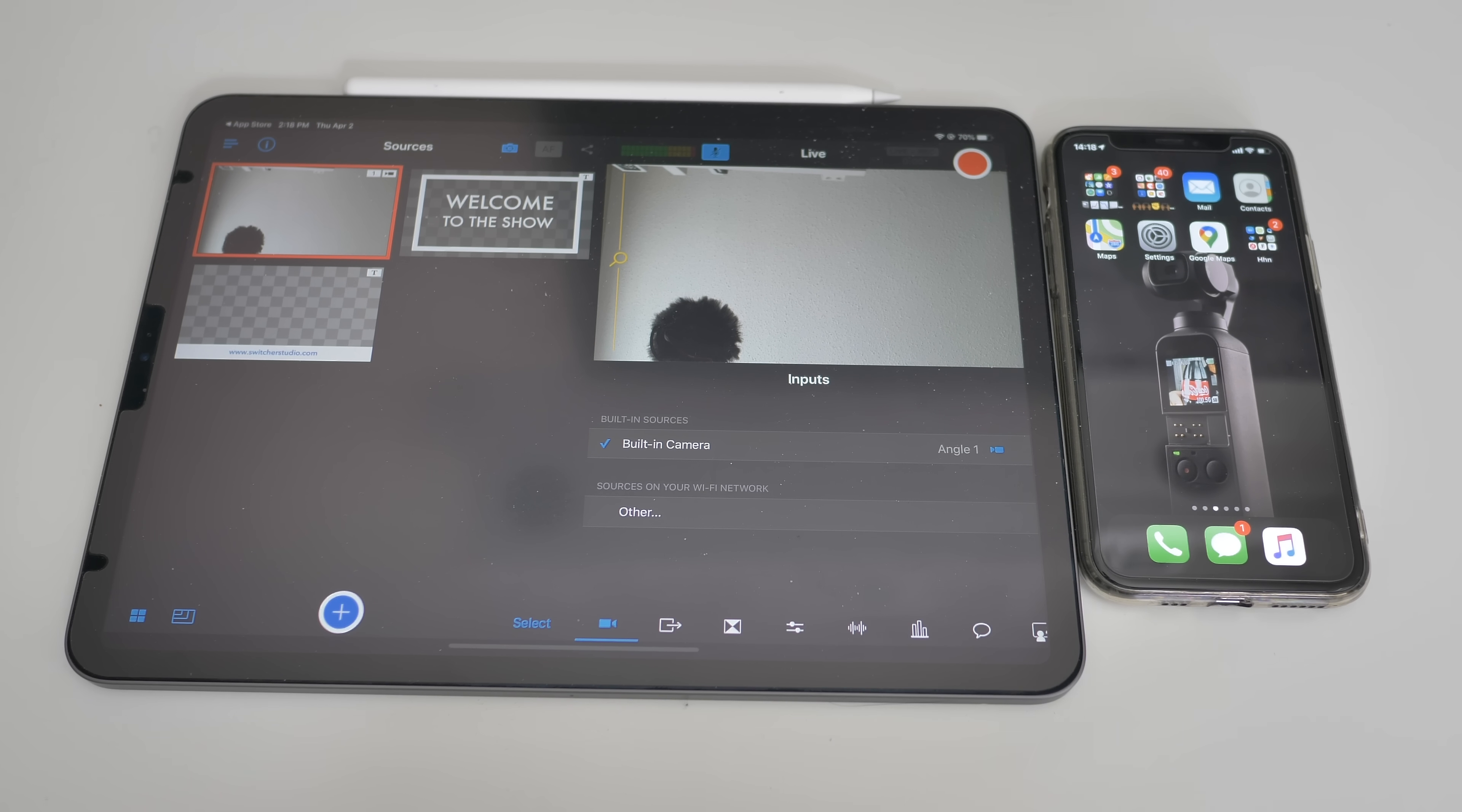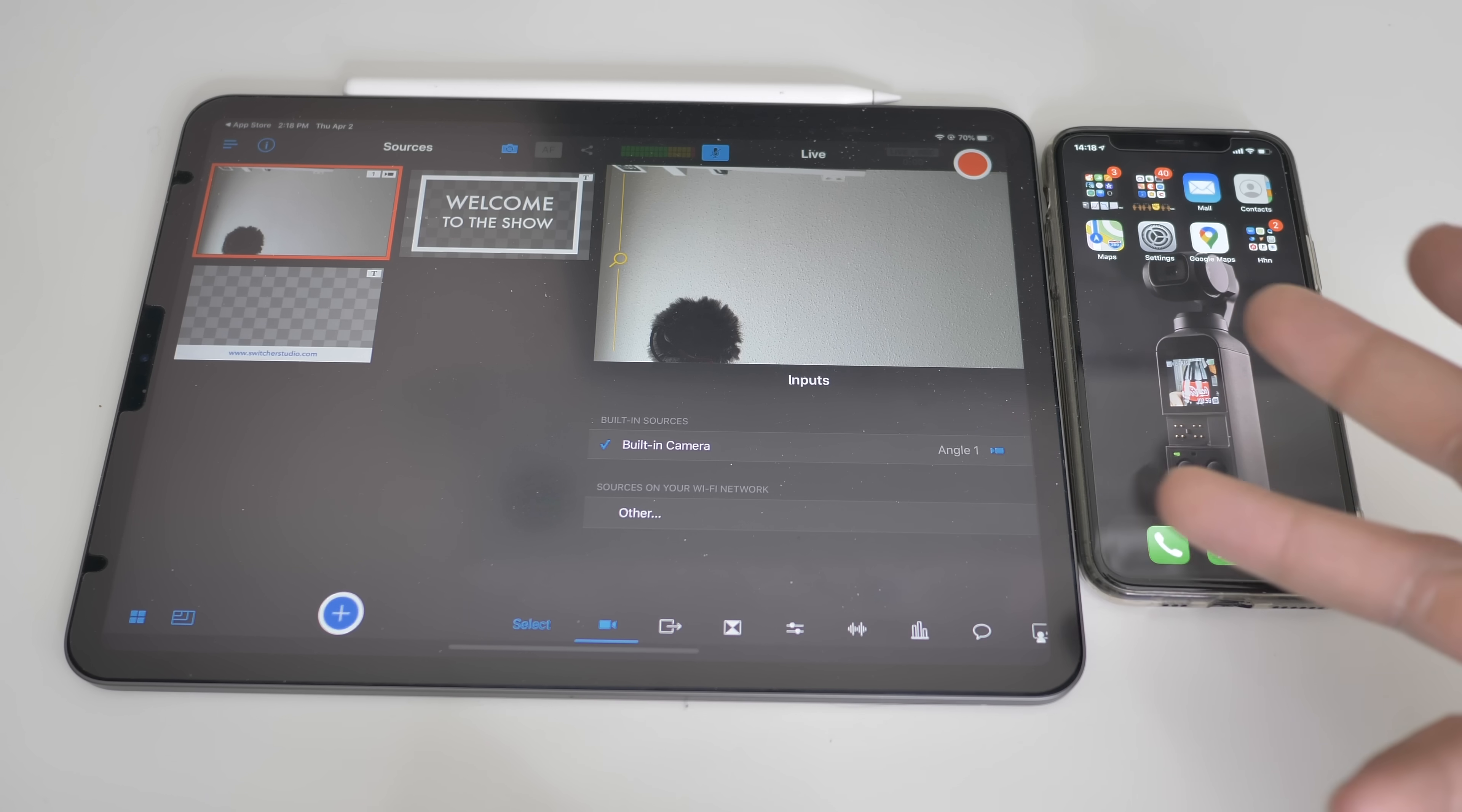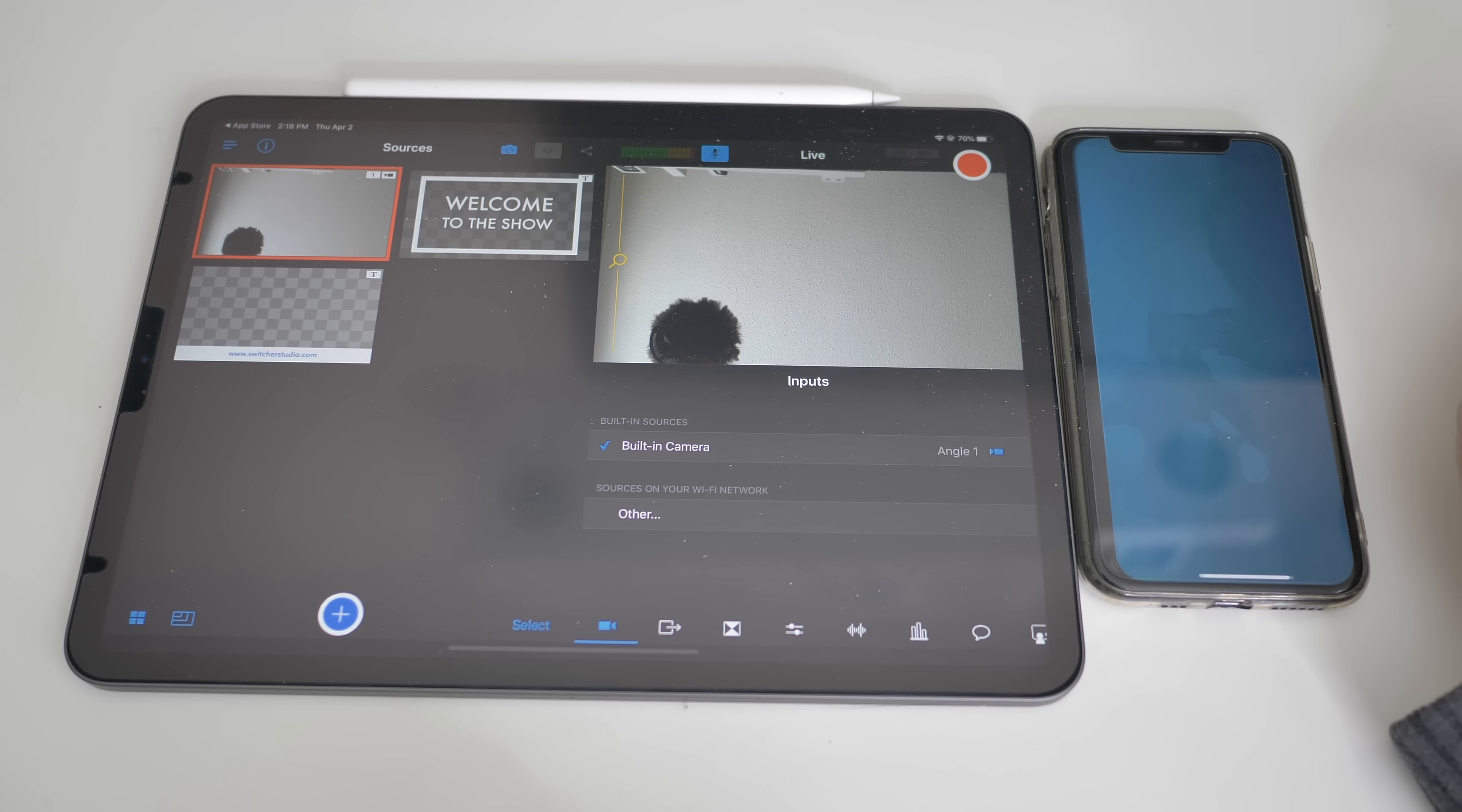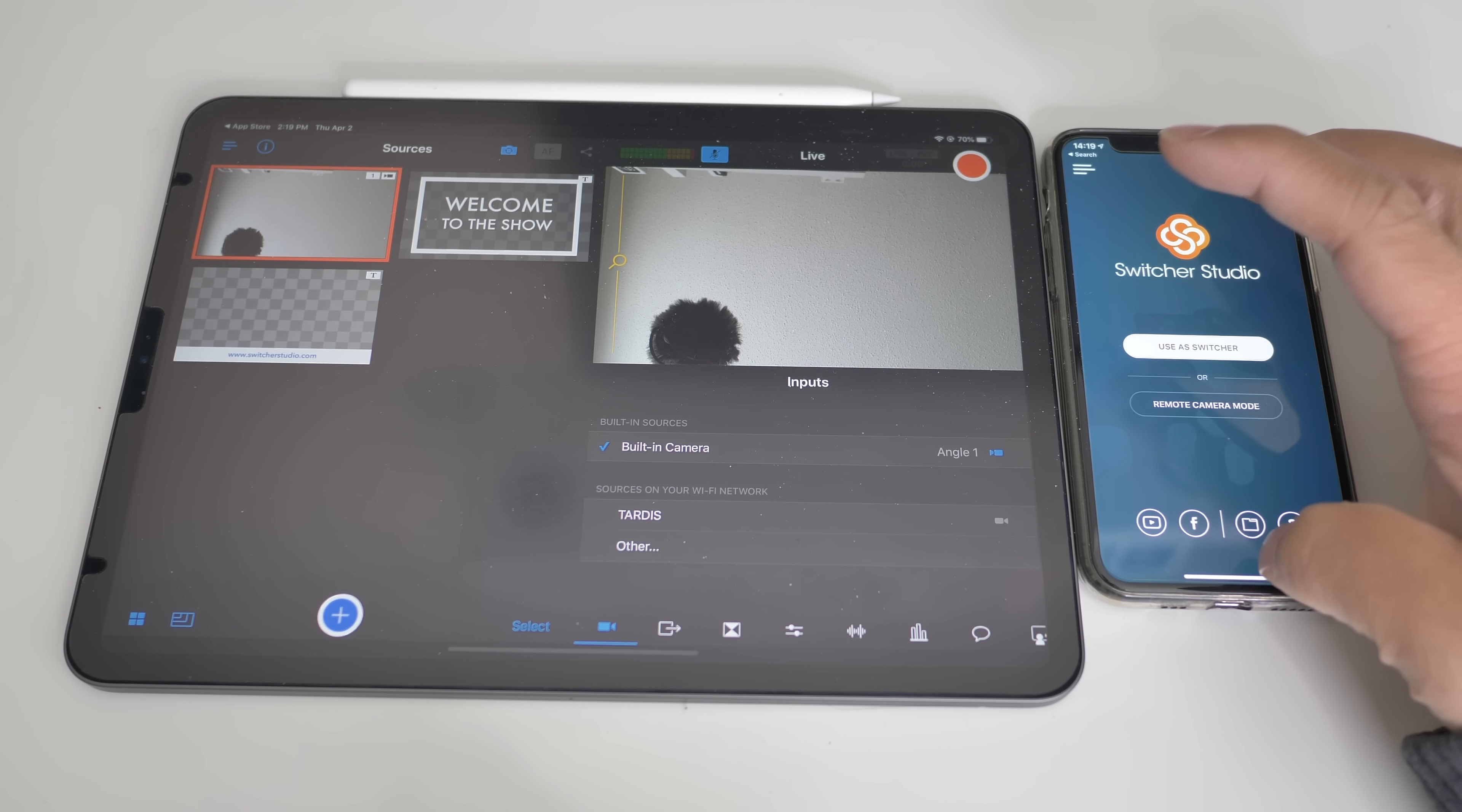So now let's test out another thing that the Switcher Studio can do where you are on a live stream like this. You also want to show something on your phone screen. First, you need to download the app called Switcher. So once you've downloaded the app on your iPhone or whatever device you are using, once you've downloaded the app, you can go to settings, control center, customize controls.